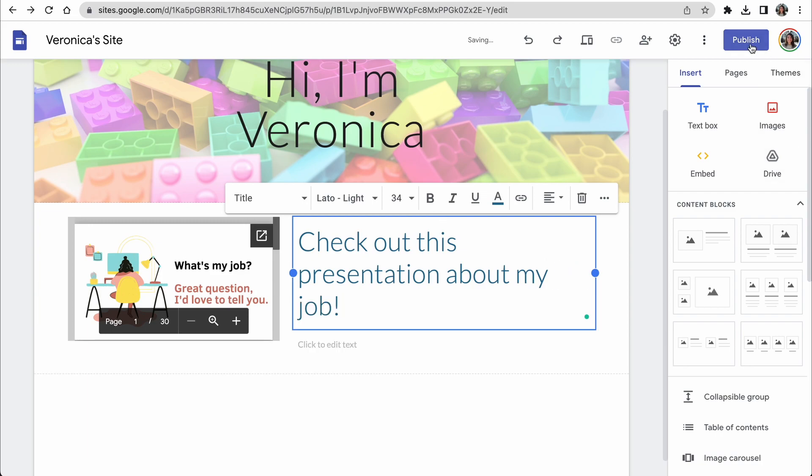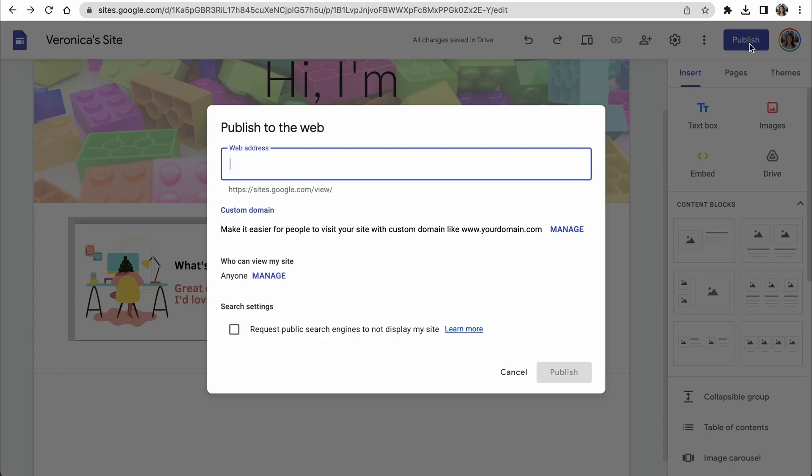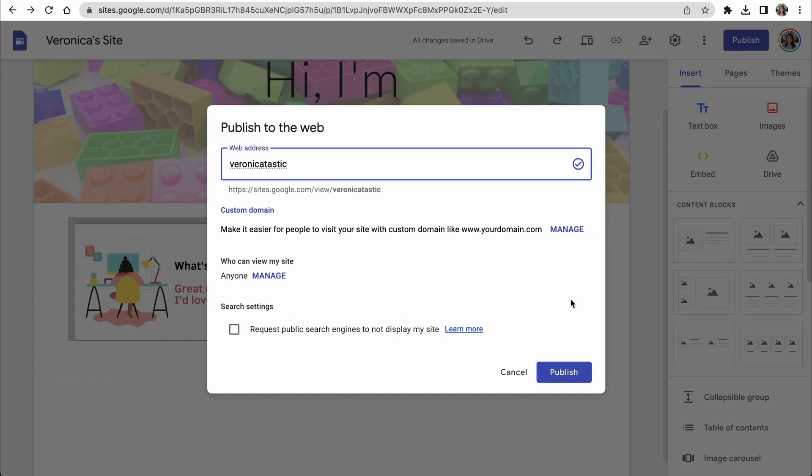Let's click the publish button, pick a web address, which is essentially your website handle. I'm going to go with Veronica-tastic to make it easy, and click publish.